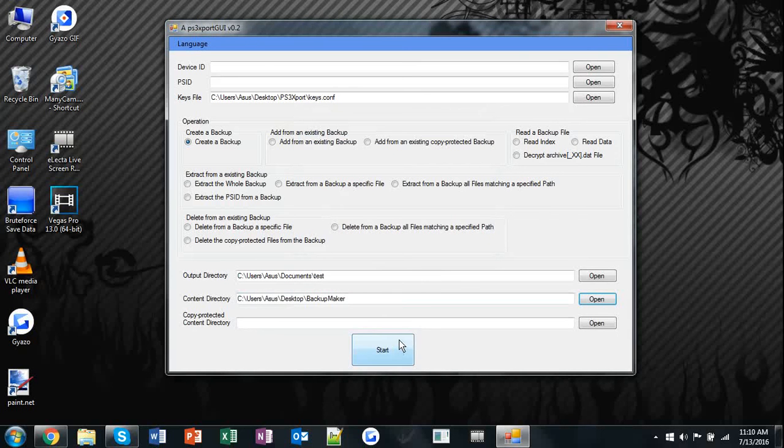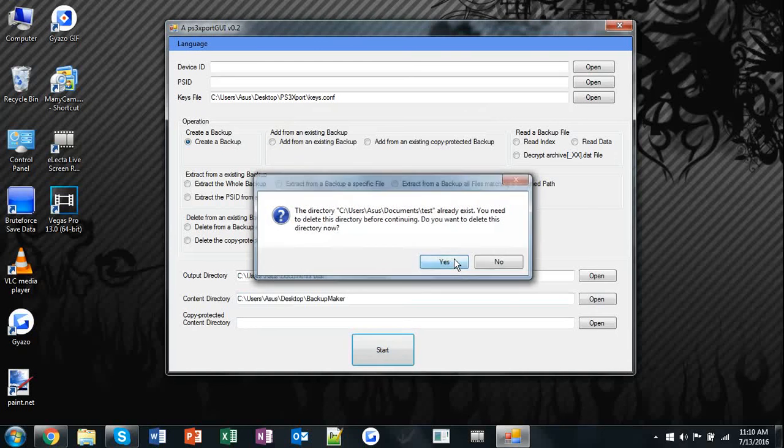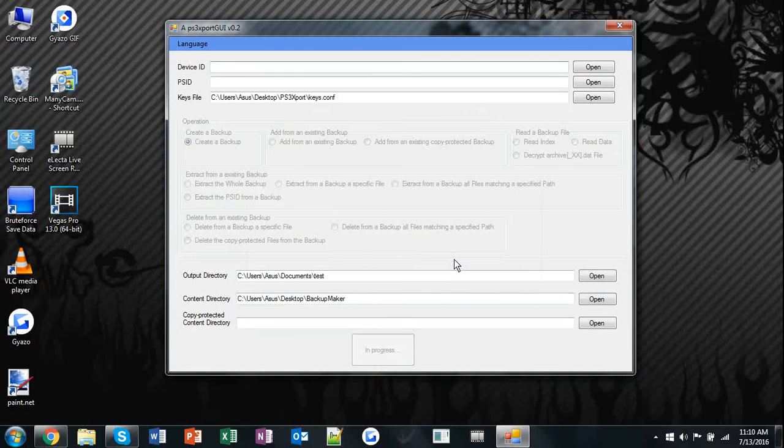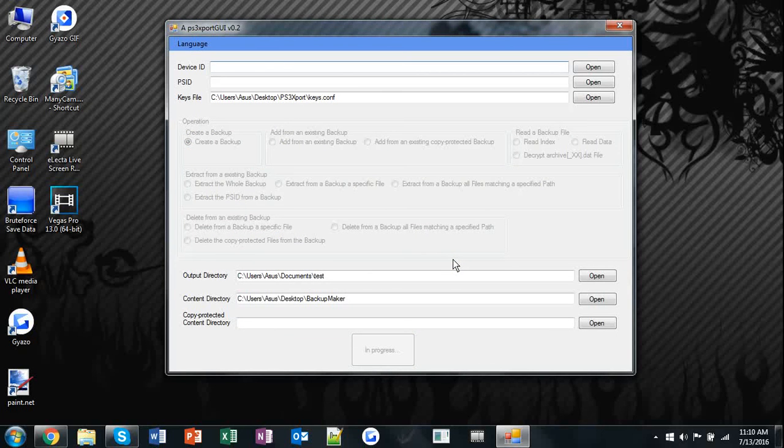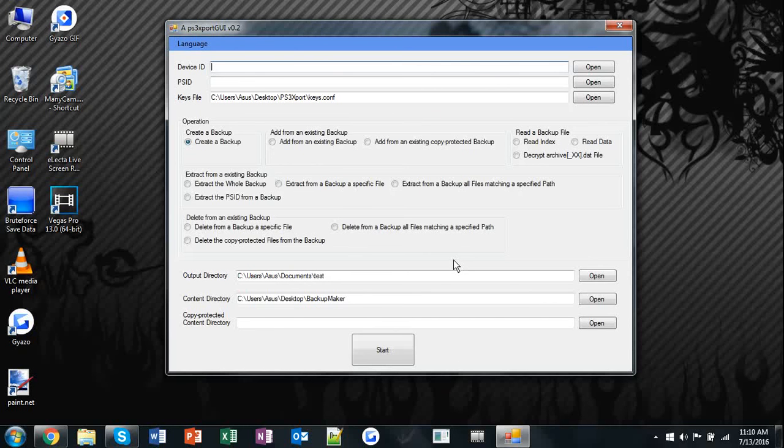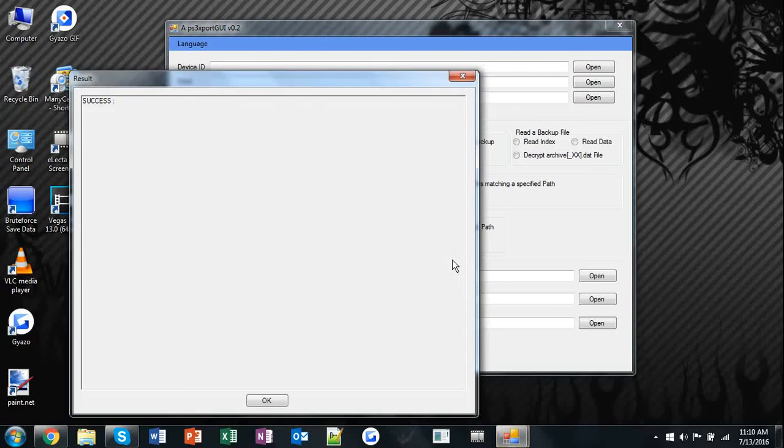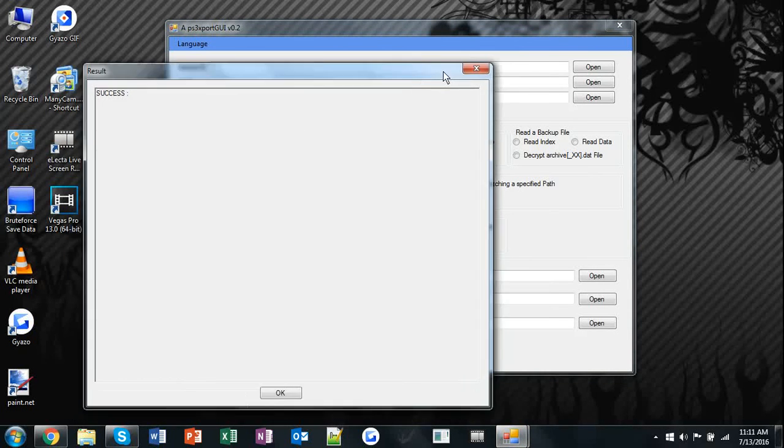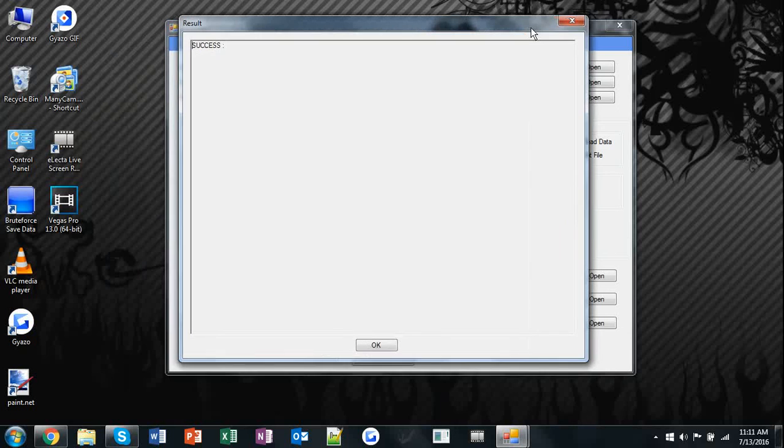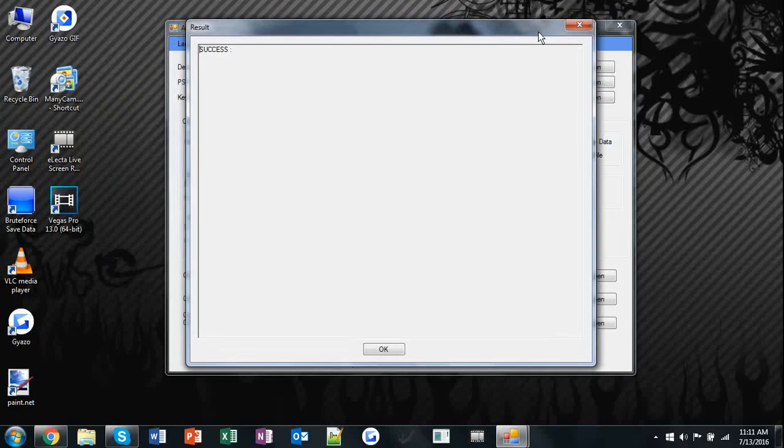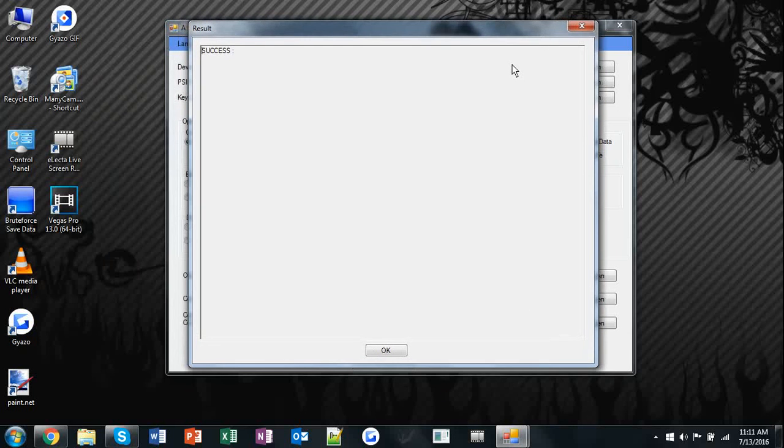After you're through, hit start and your backup will begin being created. It will take a few seconds, but with PS3 export, it's way faster than making it with Pexplate Lite, which also shows up as a false virus if you ever attempt to download it using Chrome.